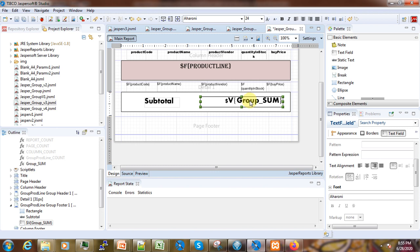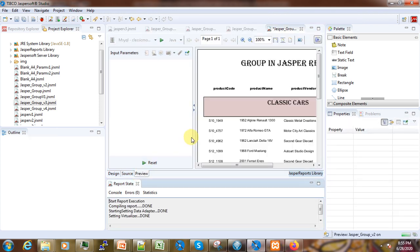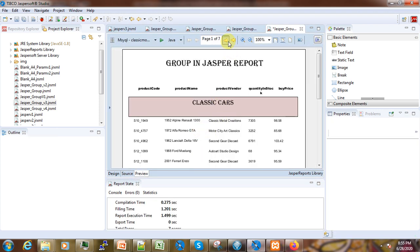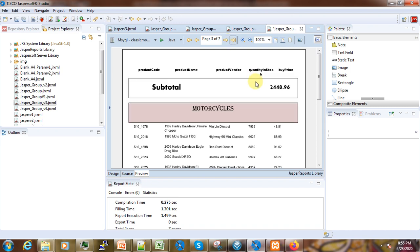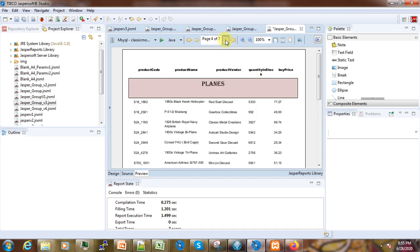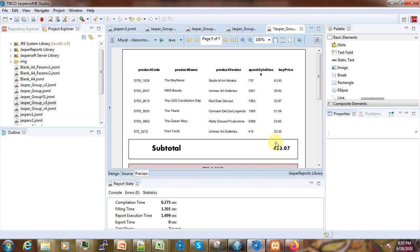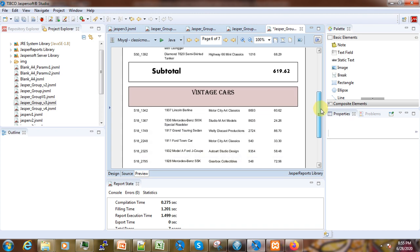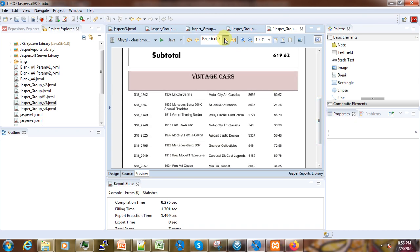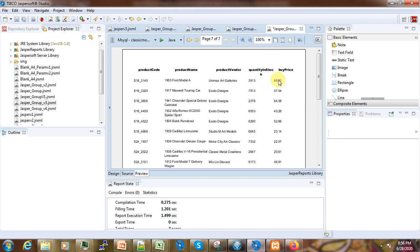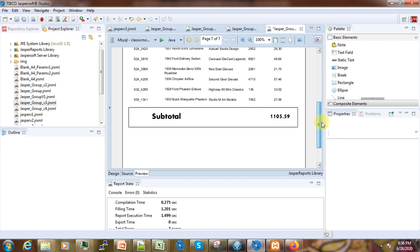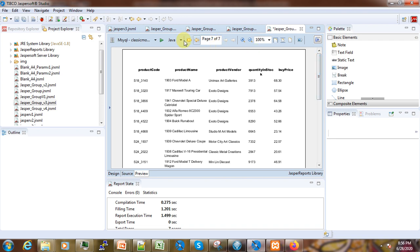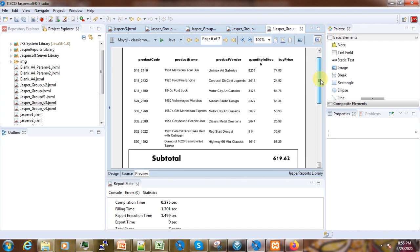When that is done, we can now go to the preview. If you scroll through, you can see this subtotal here. And if you go further, you can see again — this is the total from each group. The same thing continues: you can see the total of each group, and you could verify the values if you want.